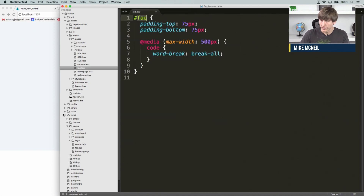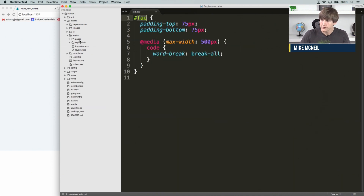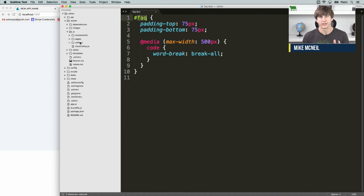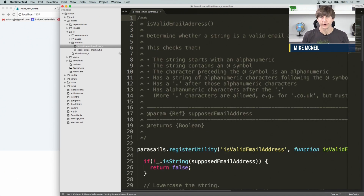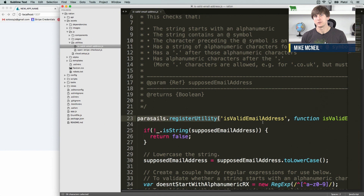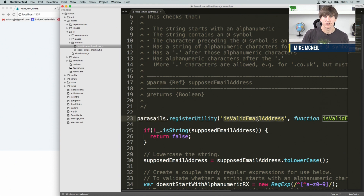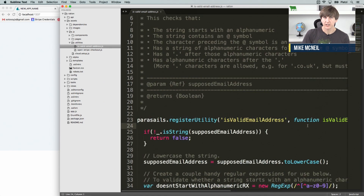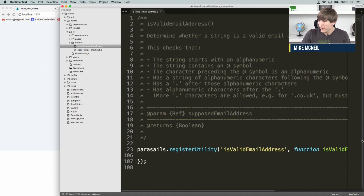Now let's take another look at what you can do with Parasales.js. Besides page scripts, you have two other top-level concepts. One is utilities. Under the utilities folder in your app, if you open it up and then open isValidEmailAddress, you'll see that the first relevant line of code is parasales.registerUtility. This works almost exactly the same as parasales.registerPage, except instead of a page script we're talking about a utility function, and we're going to name it isValidEmailAddress.